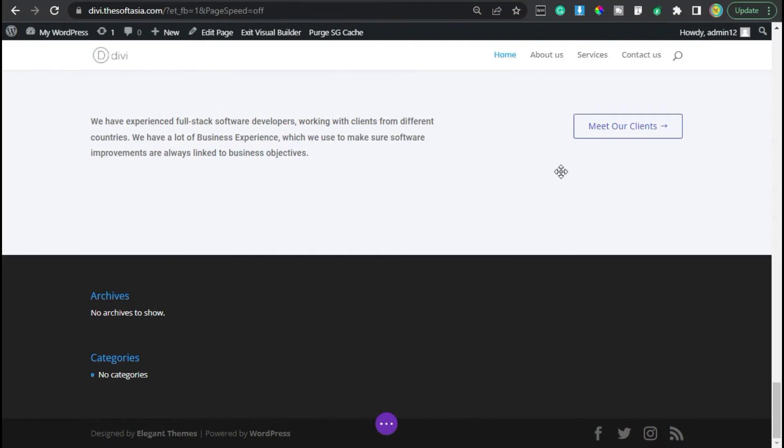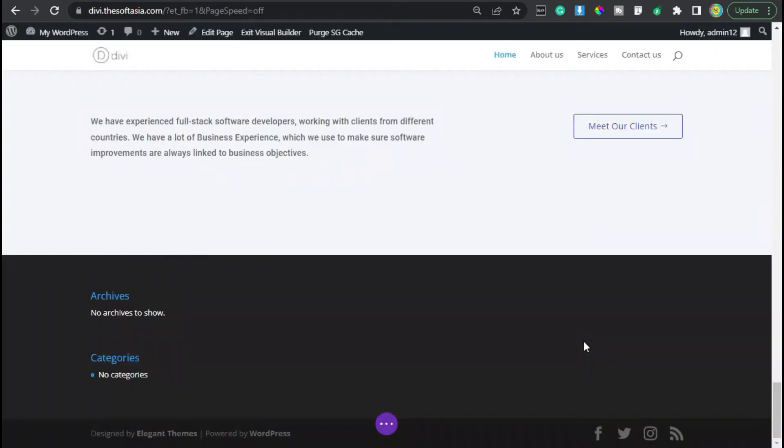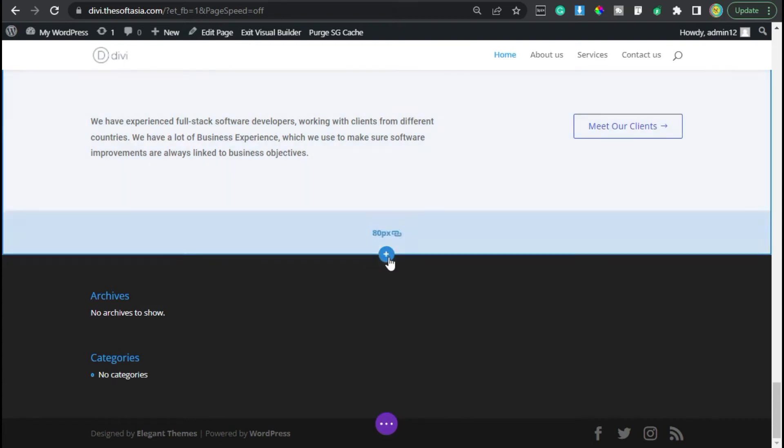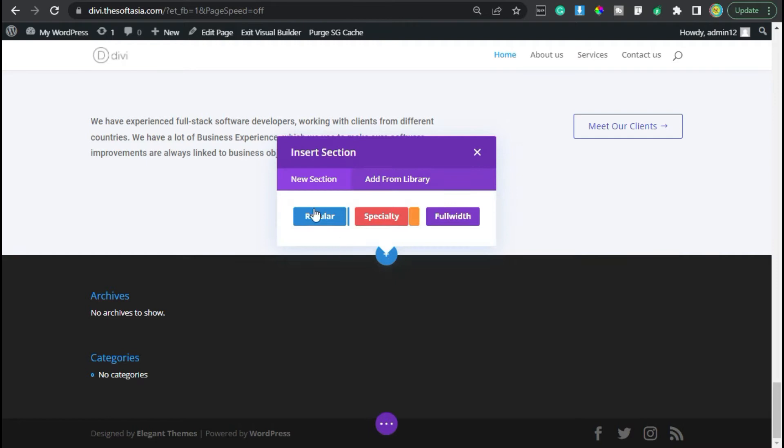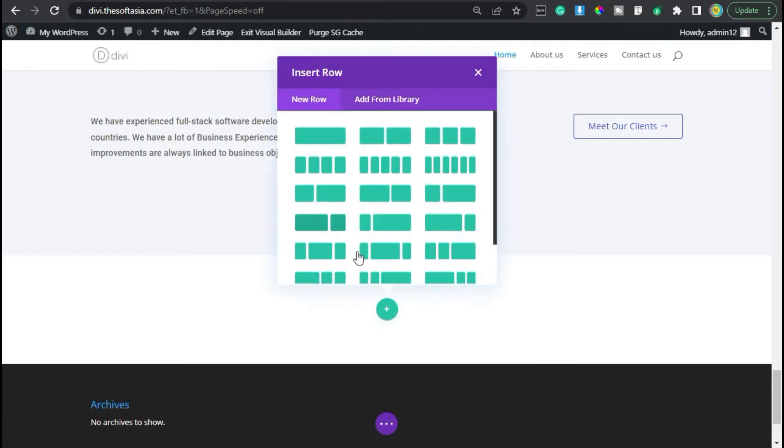Okay guys, so after creating the meet our client section, we will create this our partner section. For this, I will go back to my page here. First of all, I will add a new section, so I will click on this blue plus button. Now I will add a regular section.